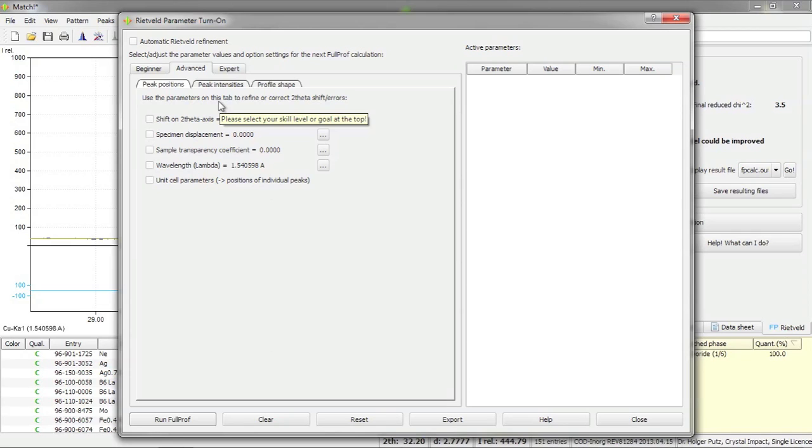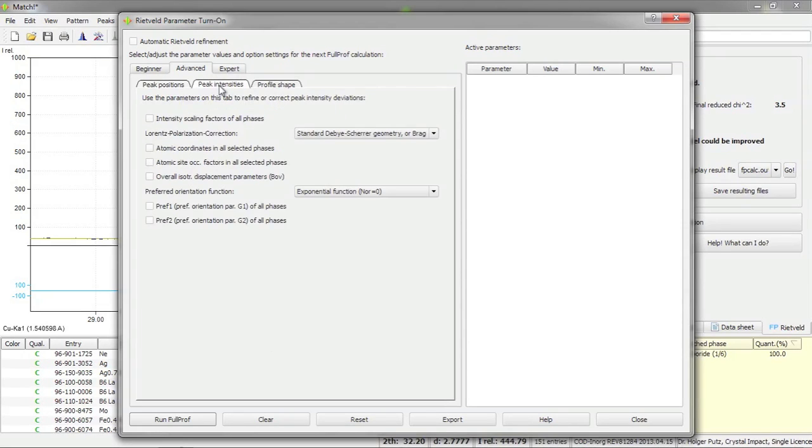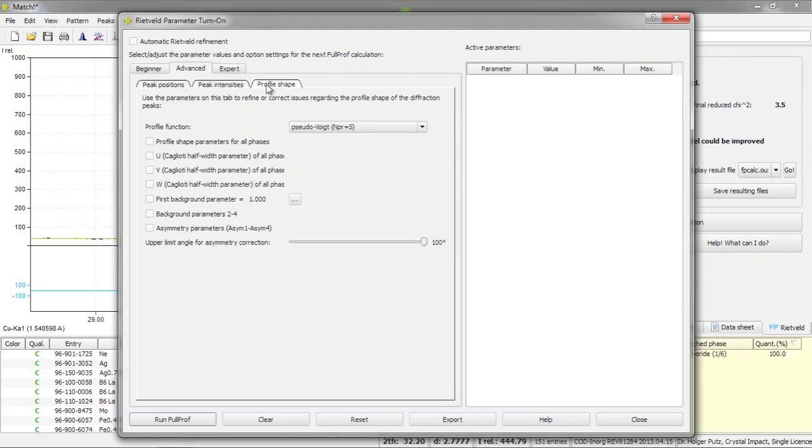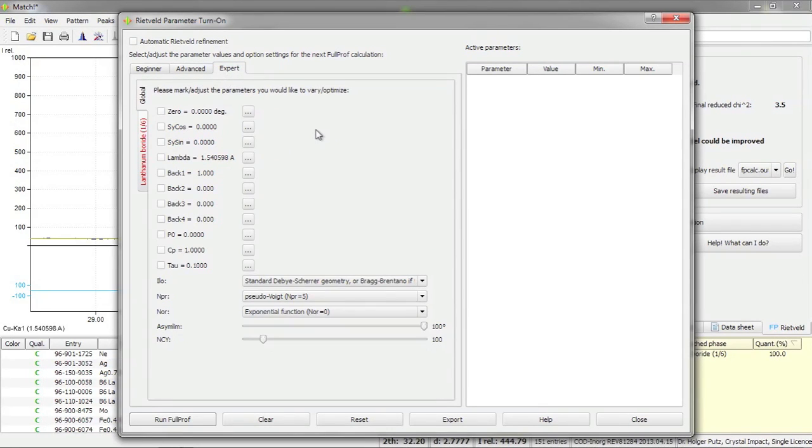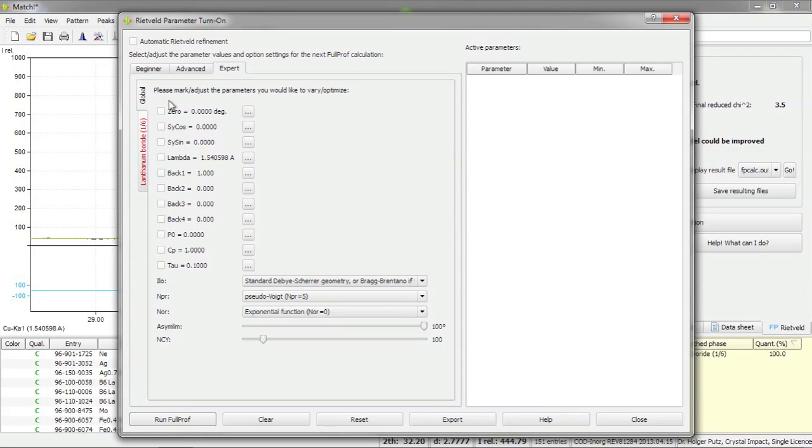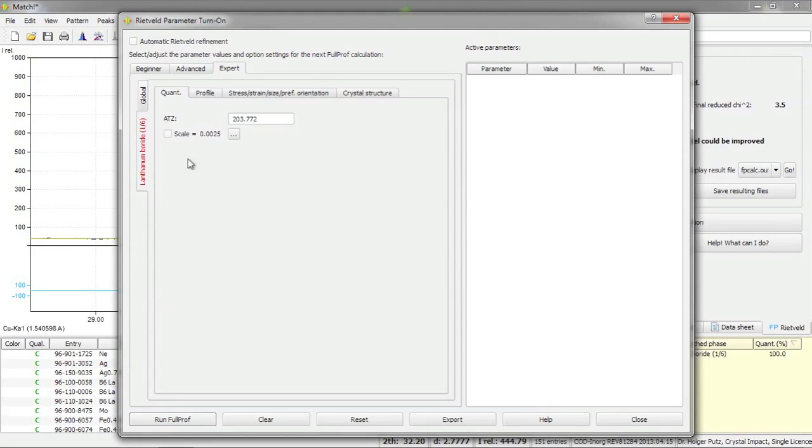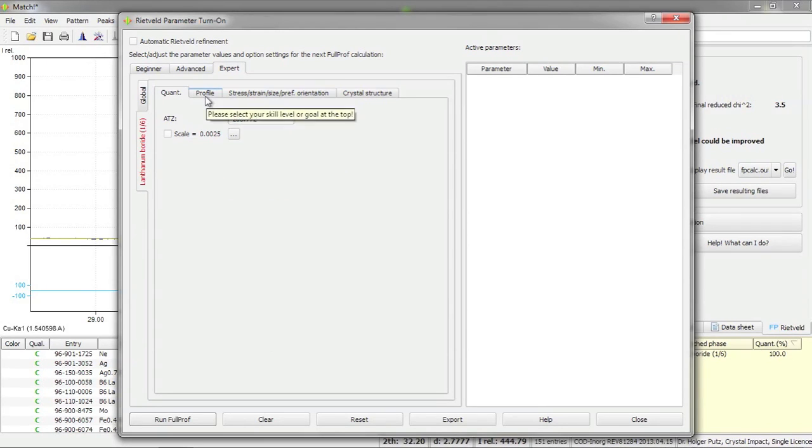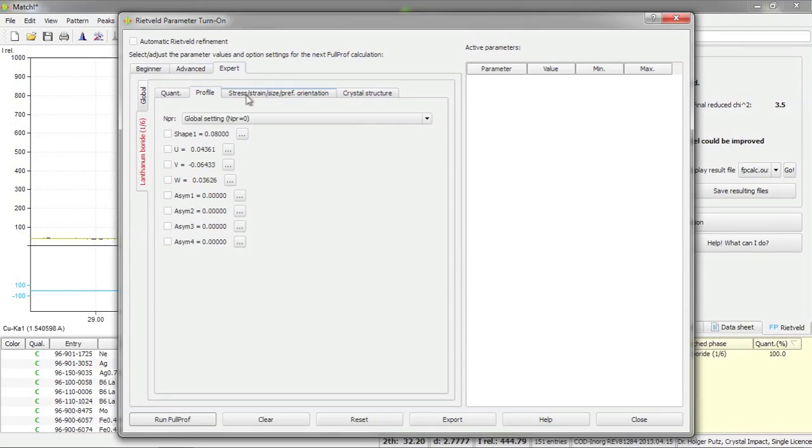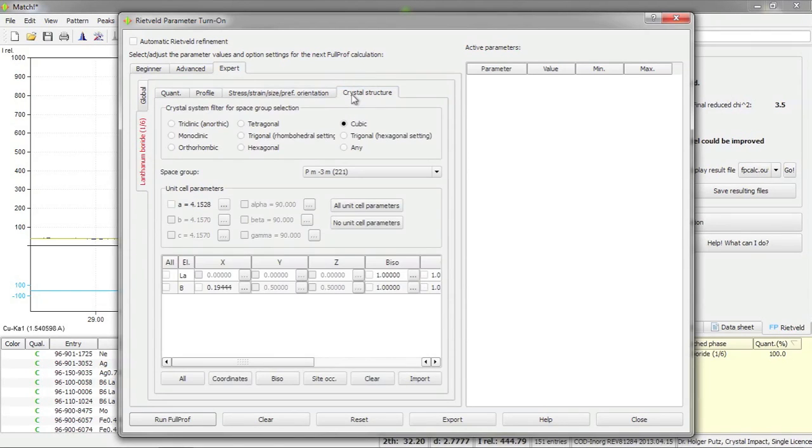On the advanced tab you will find the parameters grouped according to the effect they have on the diffraction pattern, for example according to peak positions, peak intensities and the profile shape. Finally we have the experts tab where you have access to all parameters. There is a certain subdivision according to global parameters and parameters that are specific for a certain selected phase. For each selected phase we again have subtabs on which the parameters are grouped according to quantitative analysis, profile shape, stress strain analysis and the crystal structure.